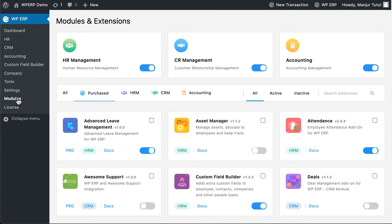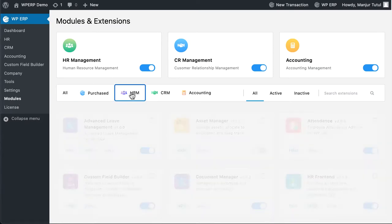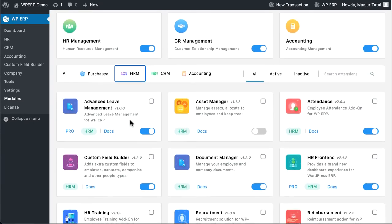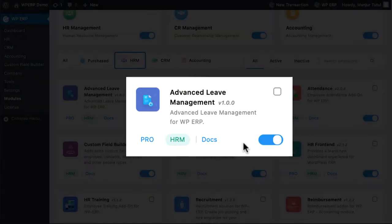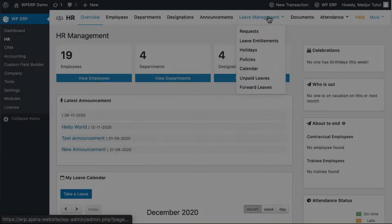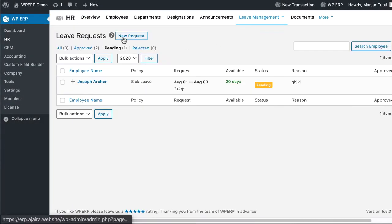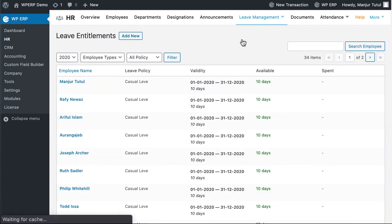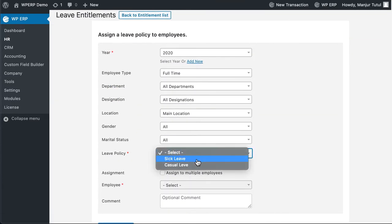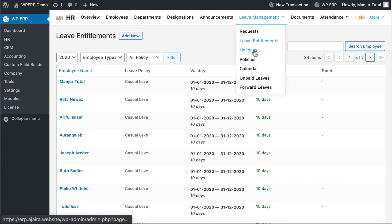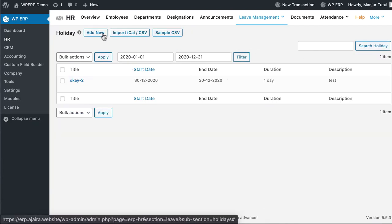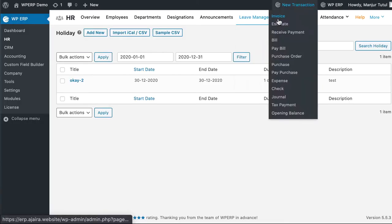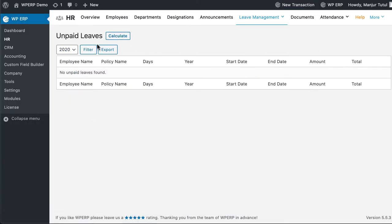Based on customer activation data, here are the top WP ERP HR extensions. The Advanced Leave Management System will help you manage your employee leaves like a pro. Once you set up this extension, your employees will have to apply for taking leaves, and all you will have to do is accept their leave requests. You can entitle leaves, set holidays, import CSV files, calculate unpaid leaves, or forward leaves, and many more.